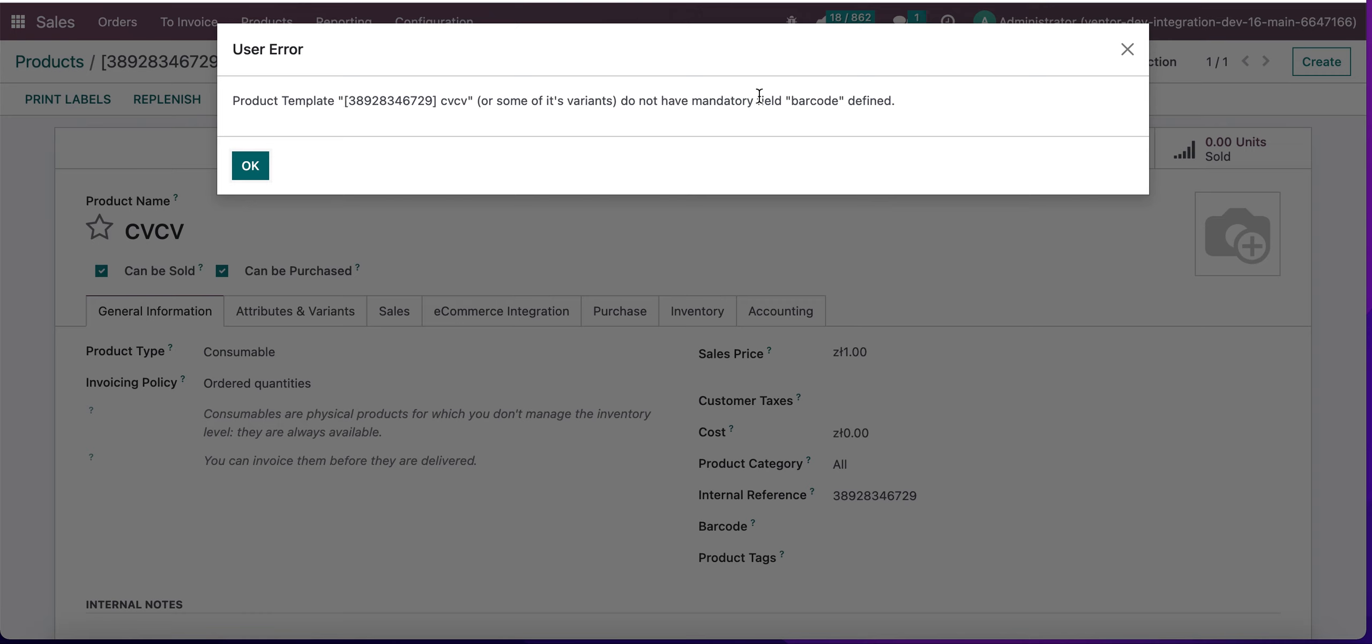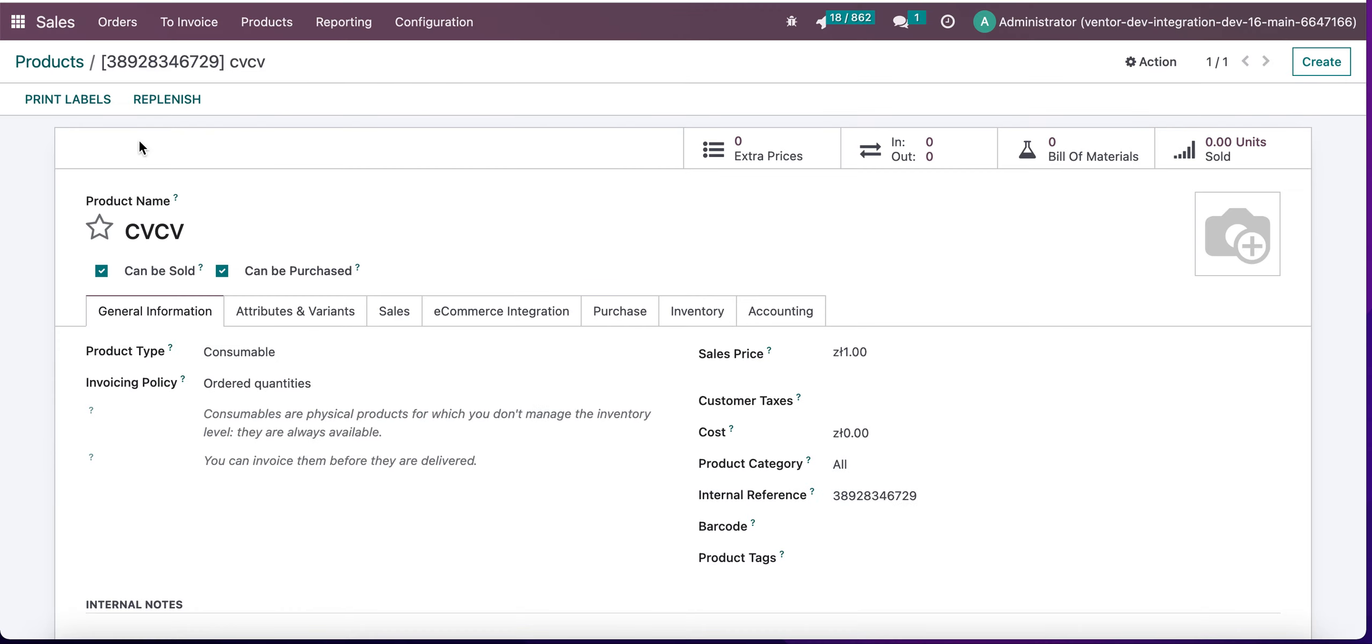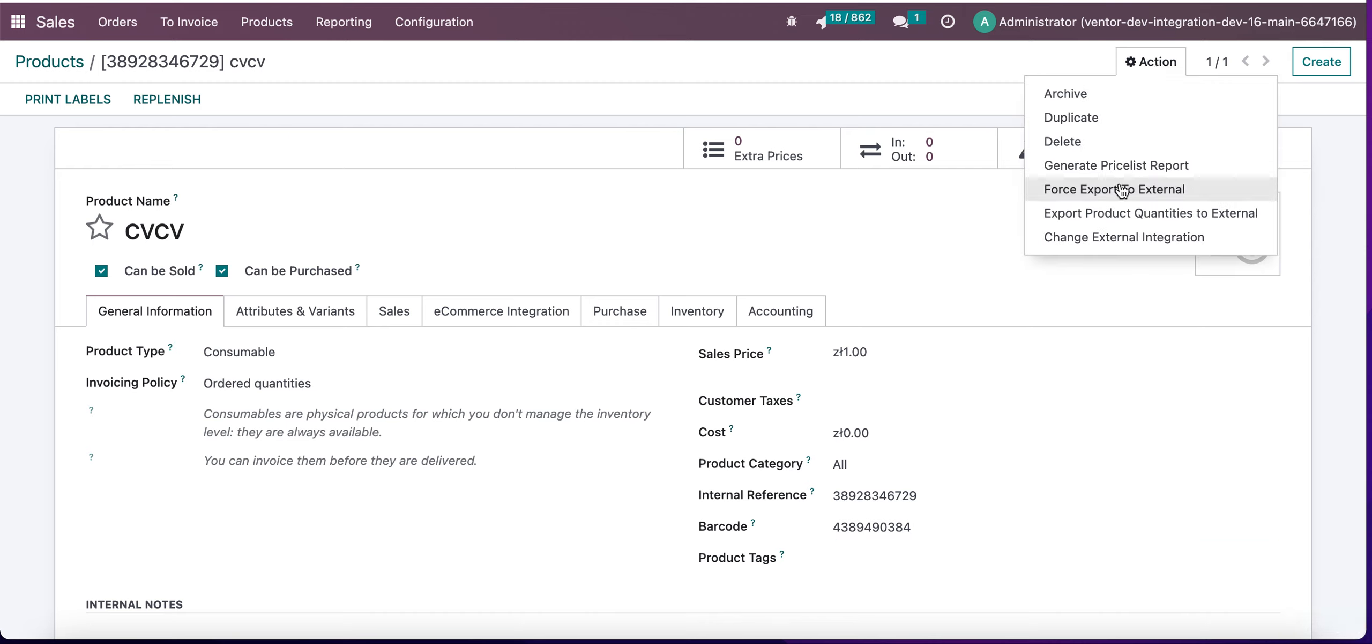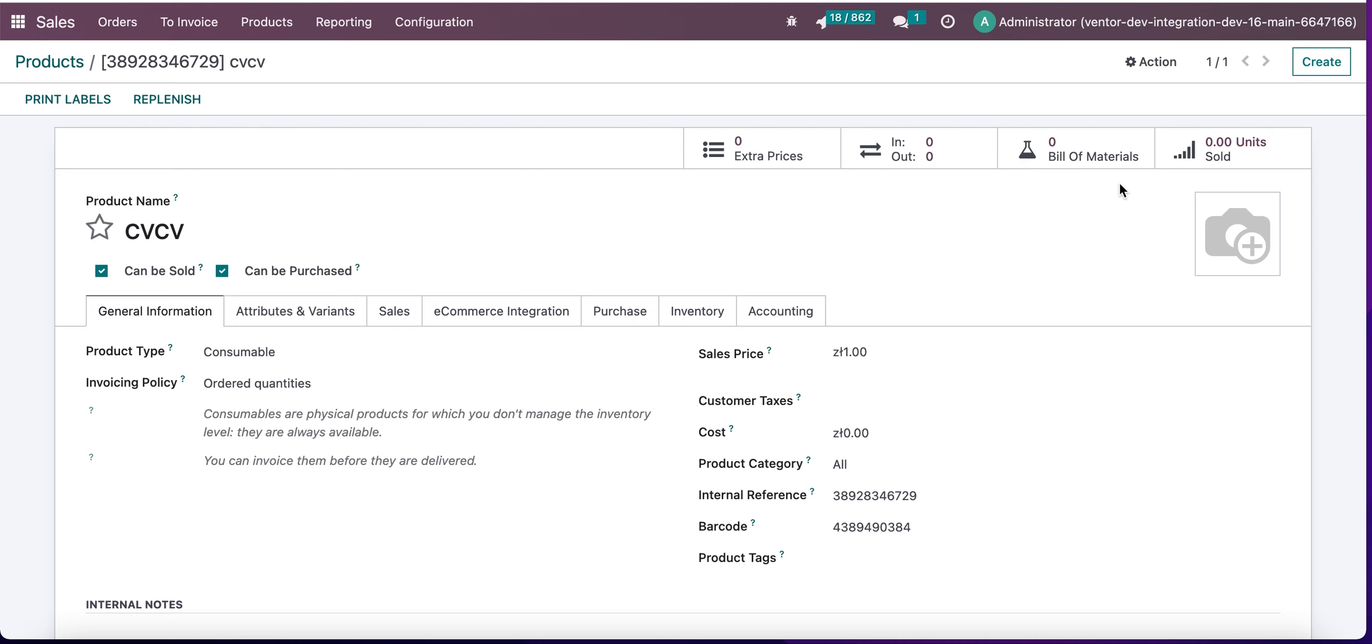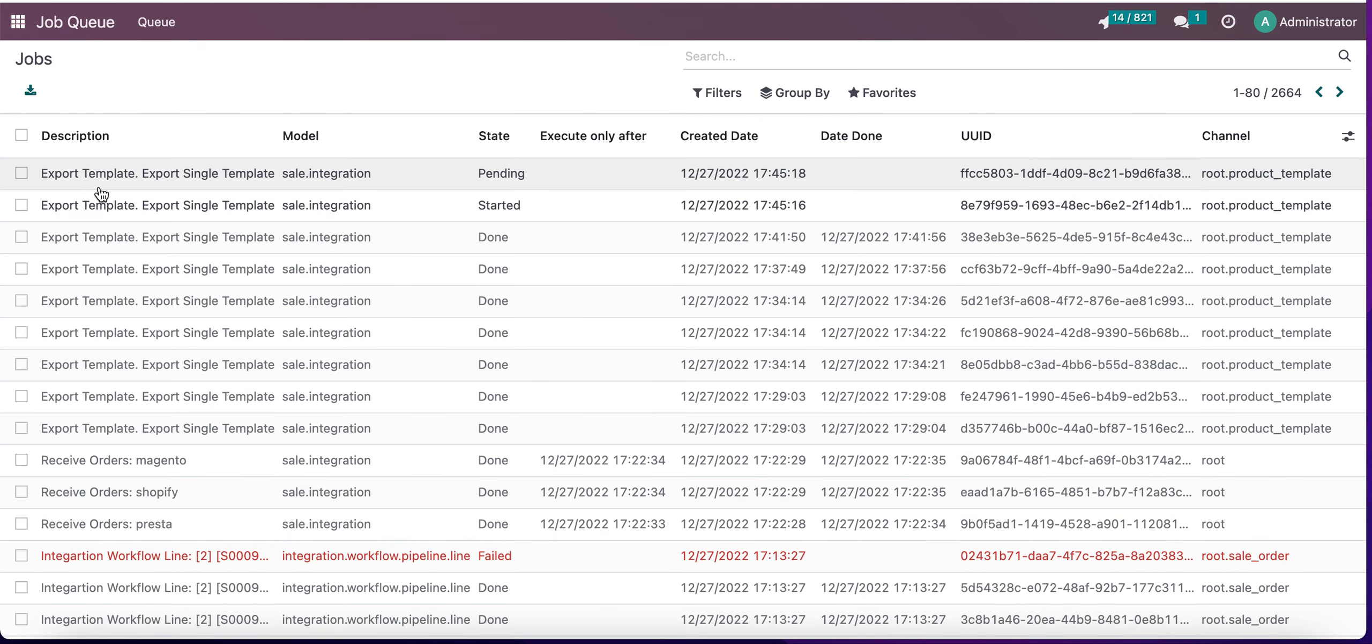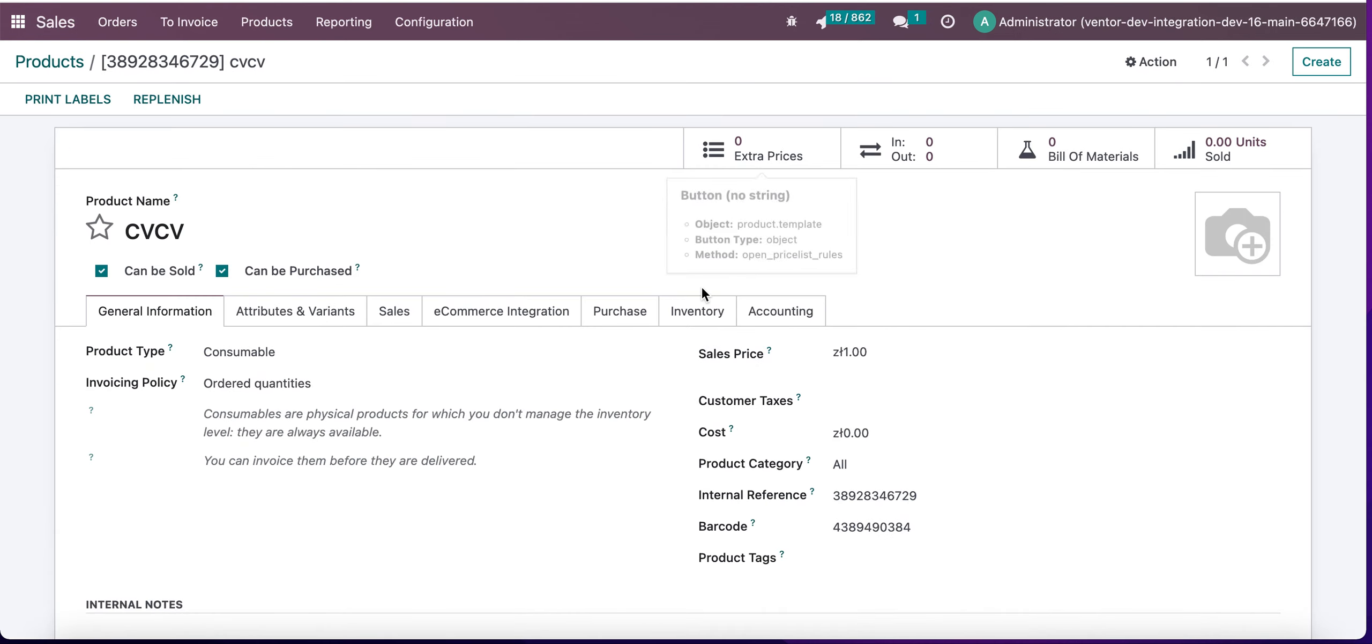So when I set a value for barcode, save, and try to force export to external, everything will work fine. Let's see here. We can see that export single template job started.